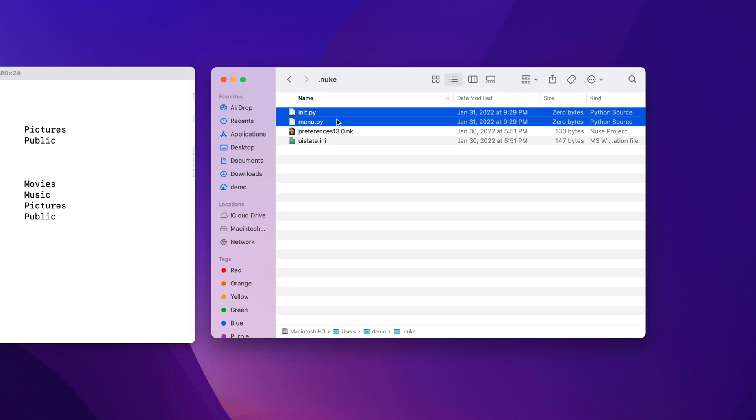If they aren't there already, you can easily create them using a text editor. If you want to install plugins or gizmos, these will usually go inside your .nuke folder too. And you can create separate subfolders to keep them organized.